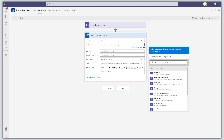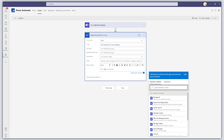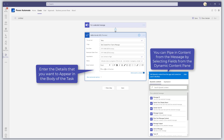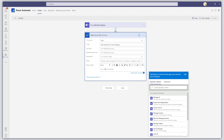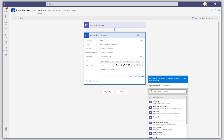You can fill out any of the other optional fields on the task record — due date, reminder date and time, importance, etc. I'm going to leave all of these blank for now. What I am going to do is add some dynamic content into the body of the task. First, I'll type in "Follow up on this message."